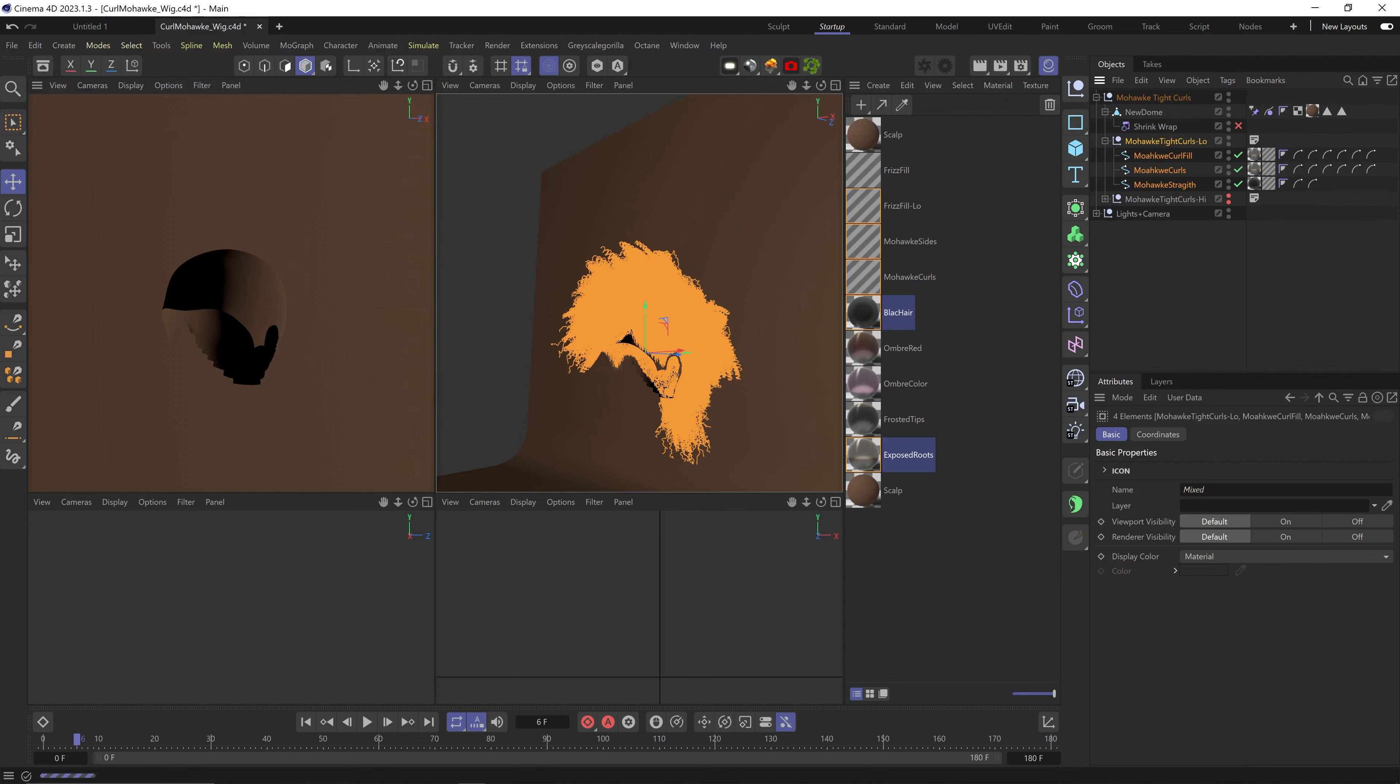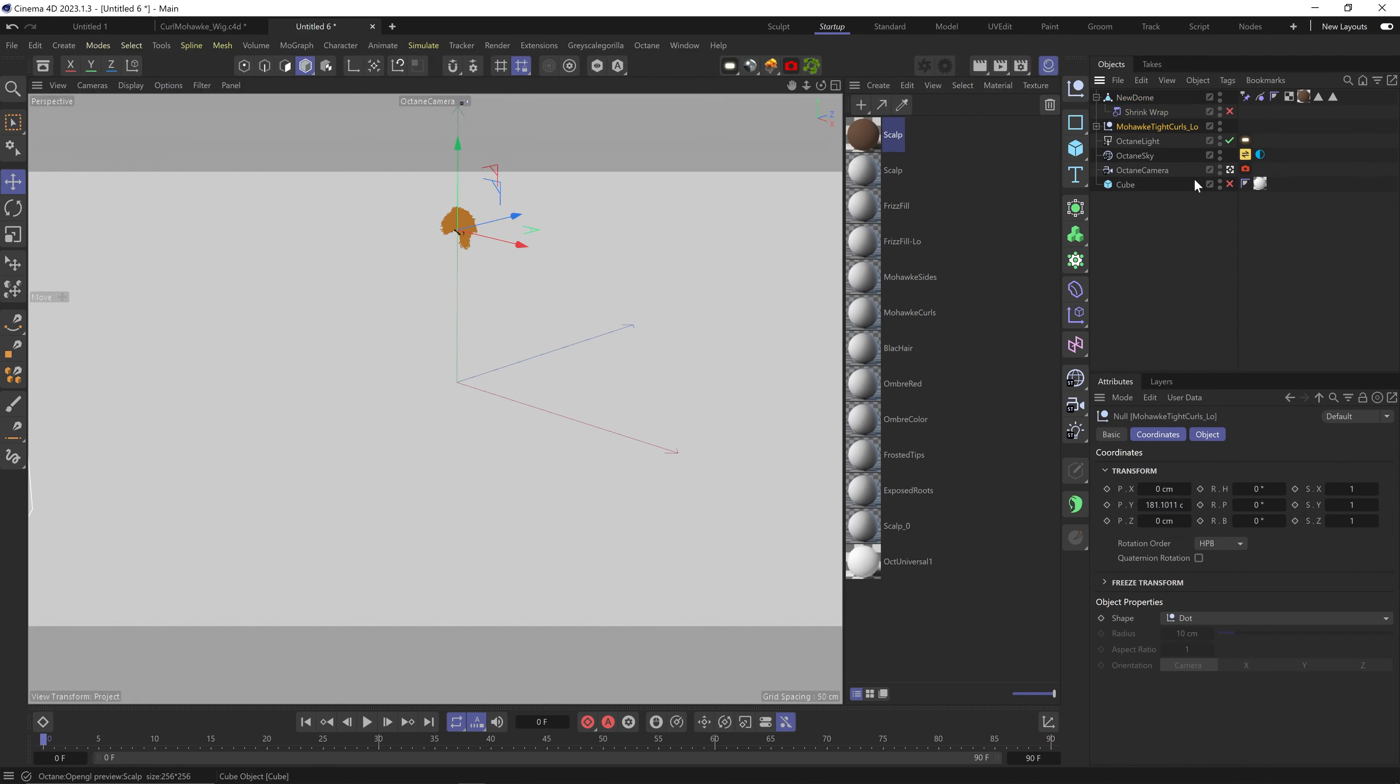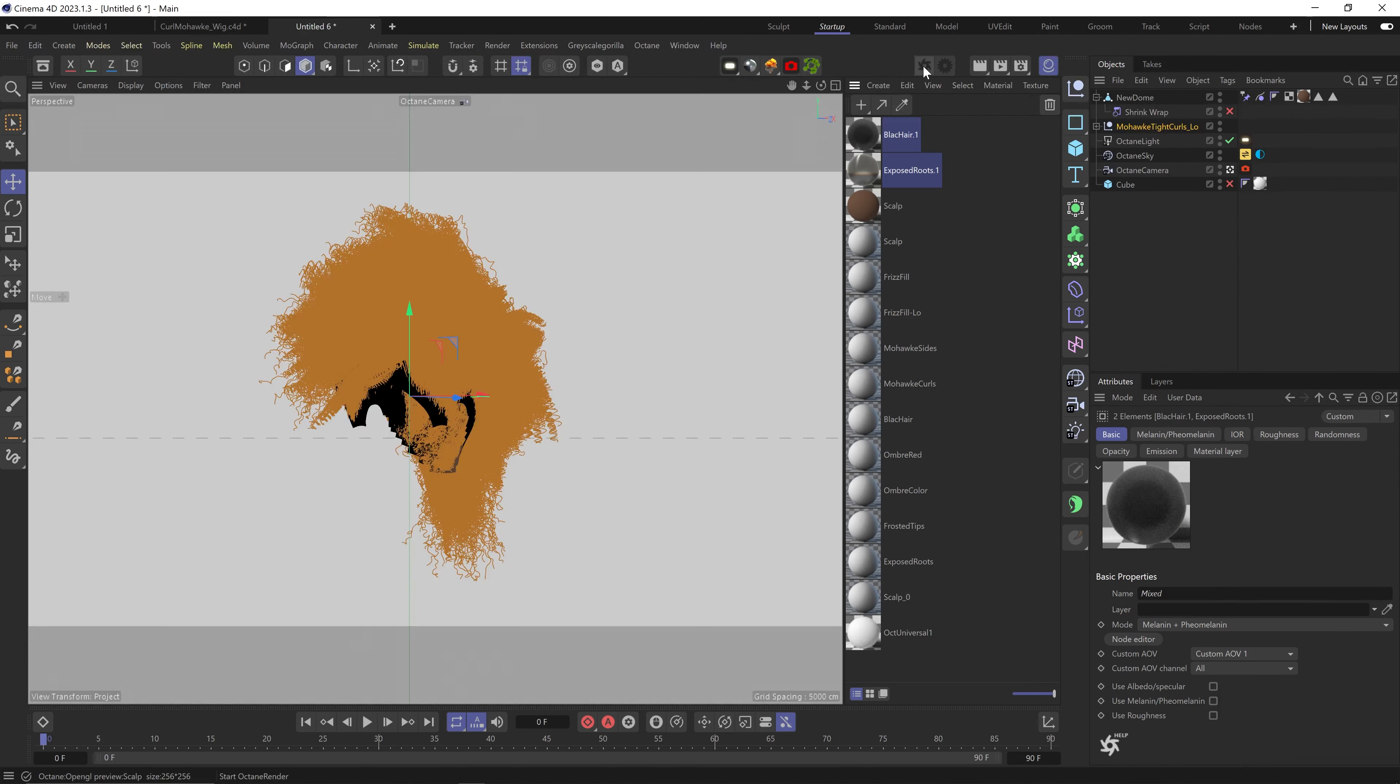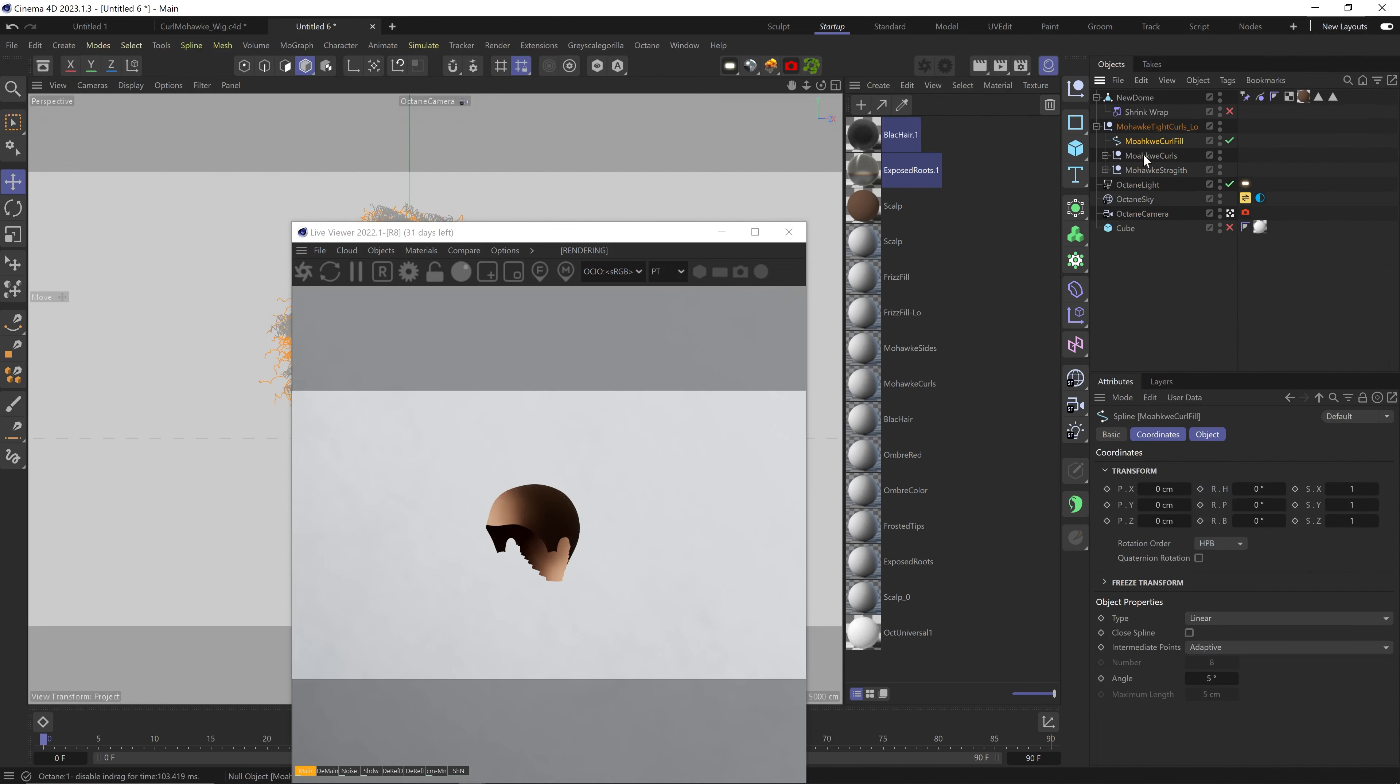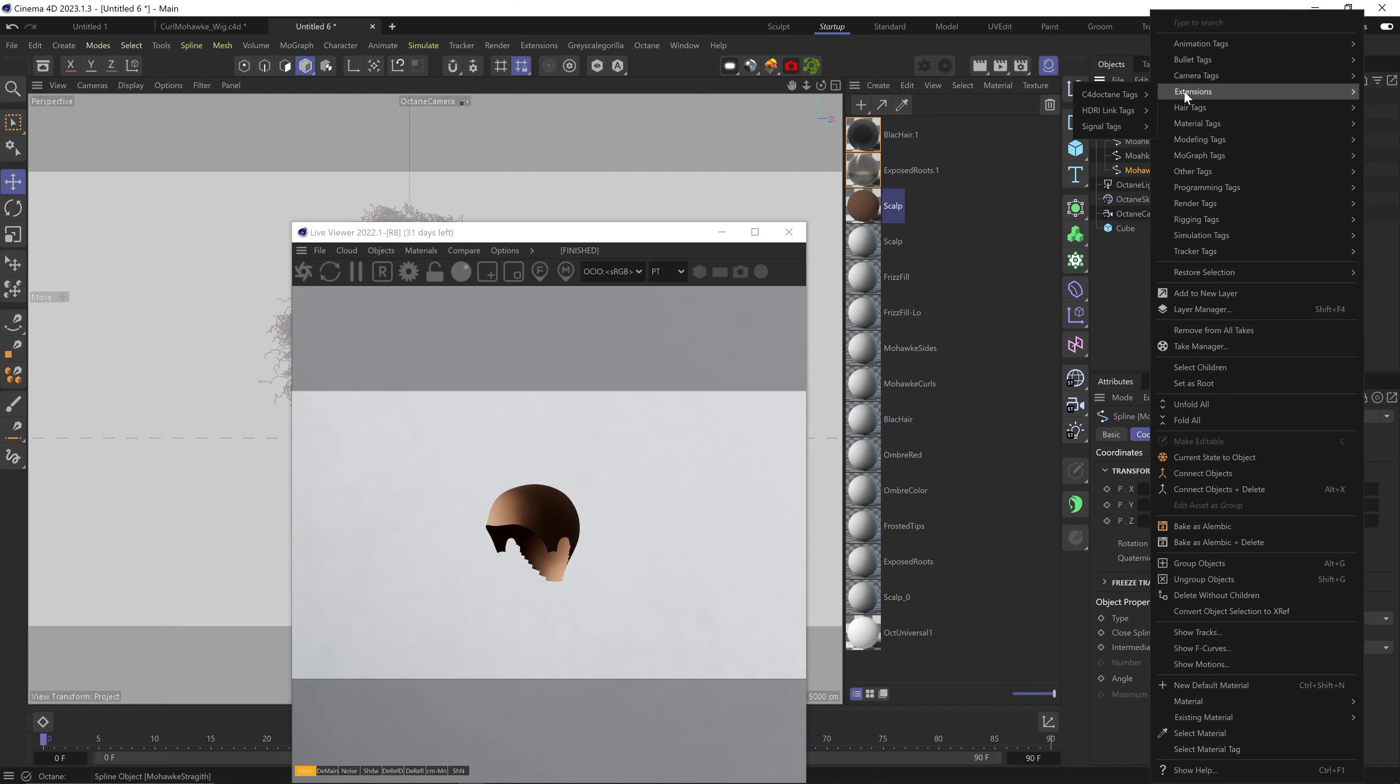And now I can import it to a new file and I'll just import a scalp object as well. I'll also paste in the Octane hair material, and let me just combine all the splines together and put the hair material on them.